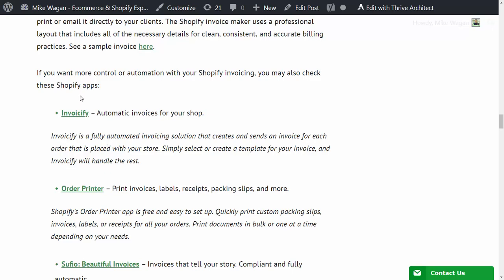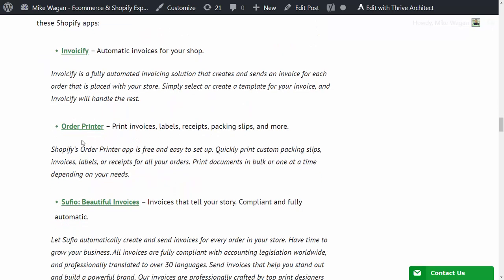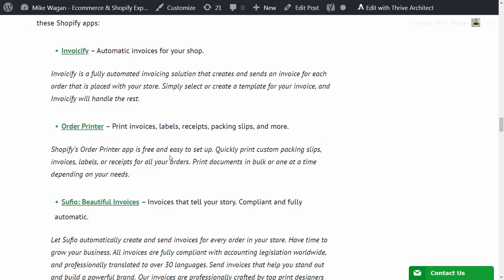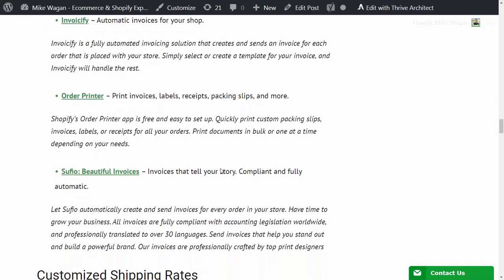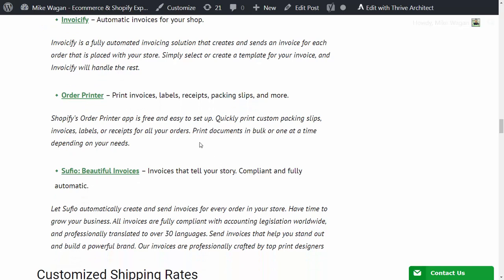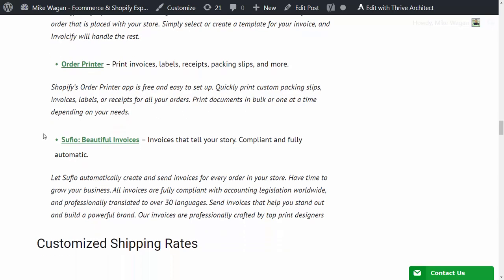Another invoice app that I recommend for printing invoices, labels, receipts, packing slips and more - this is the app called Order Printer. It is free and easy to set up. You can print documents in bulk or one at a time depending on your needs.